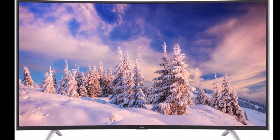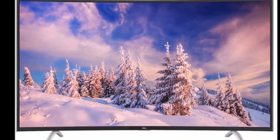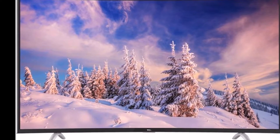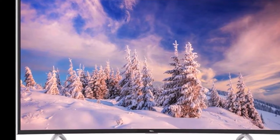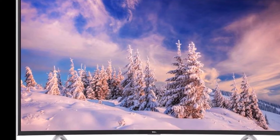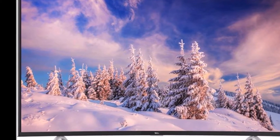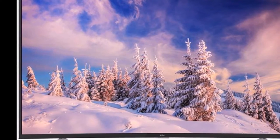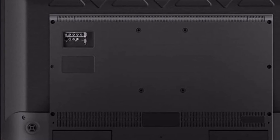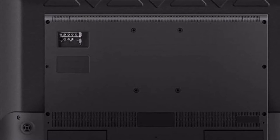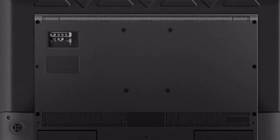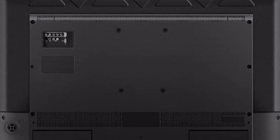TCL 121.9 cm, 48-inch Full HD Curved LED Smart TV. Product Description: Bring home the TCL Full HD LED Smart TV and enjoy a